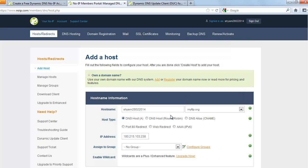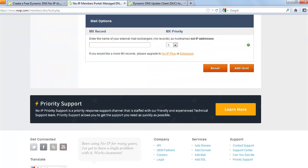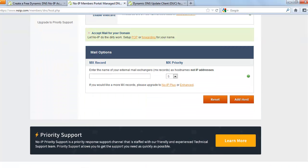So I'm going to create a link for my FTP server that says SHYAM208022014.myftp.org. And you come down and you say add a host.